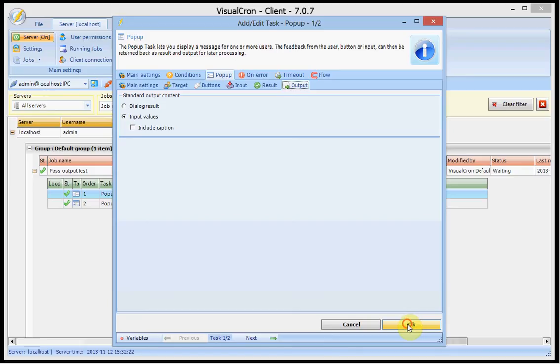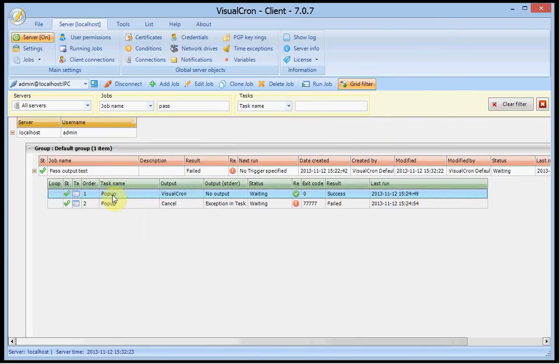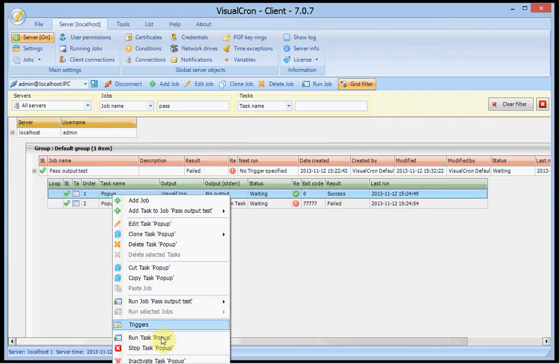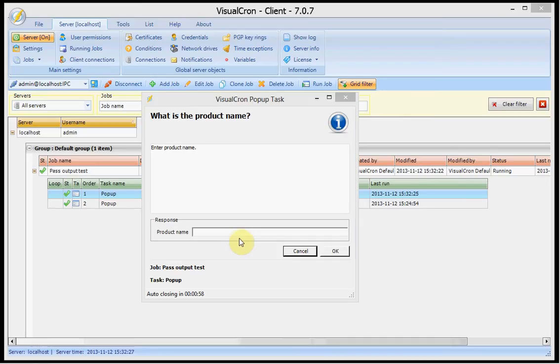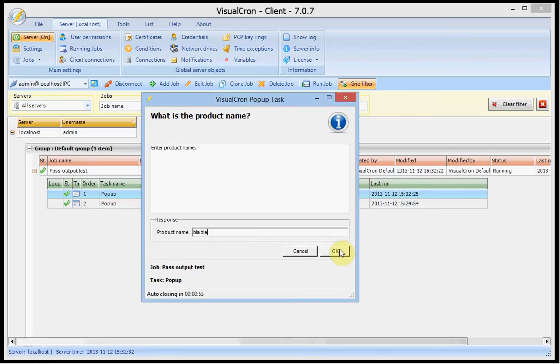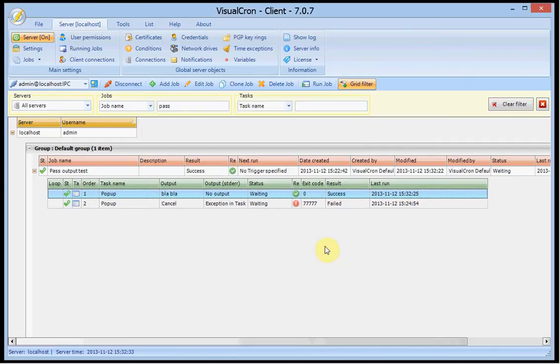If I run this task here it will ask me about product name and I can say blah blah and press OK and I will see that the output will be blah blah.